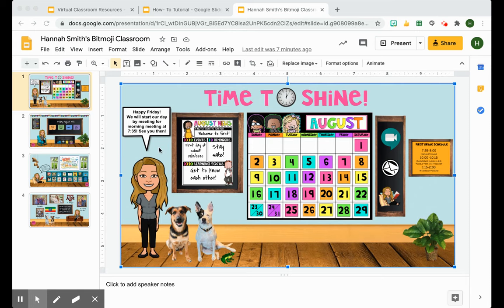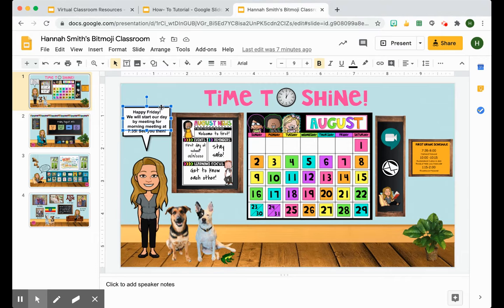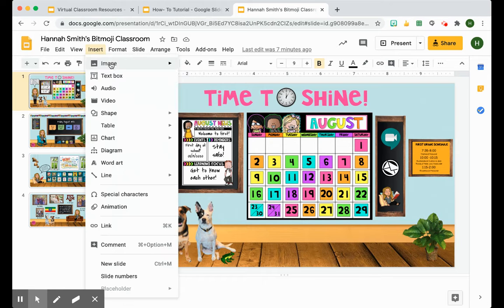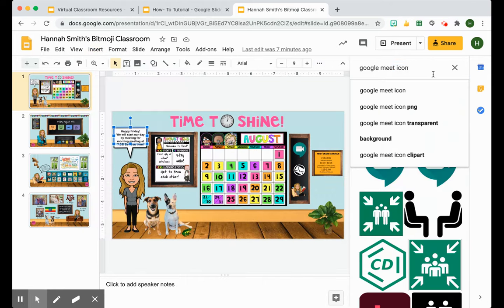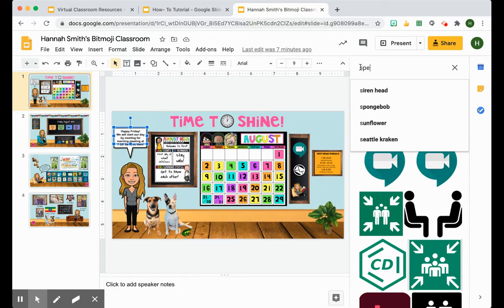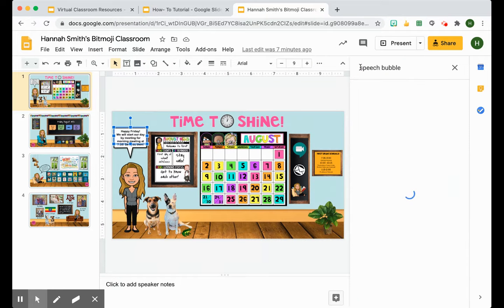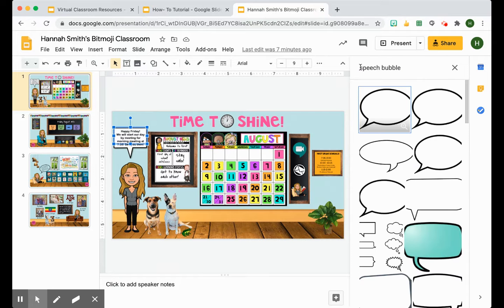The next thing I found super helpful in my classroom is this speech bubble. I wanted to show y'all — it's super easy. I went and inserted an image, searched the web for 'speech bubble,' and you can choose whichever one you'd like and drag and drop it.